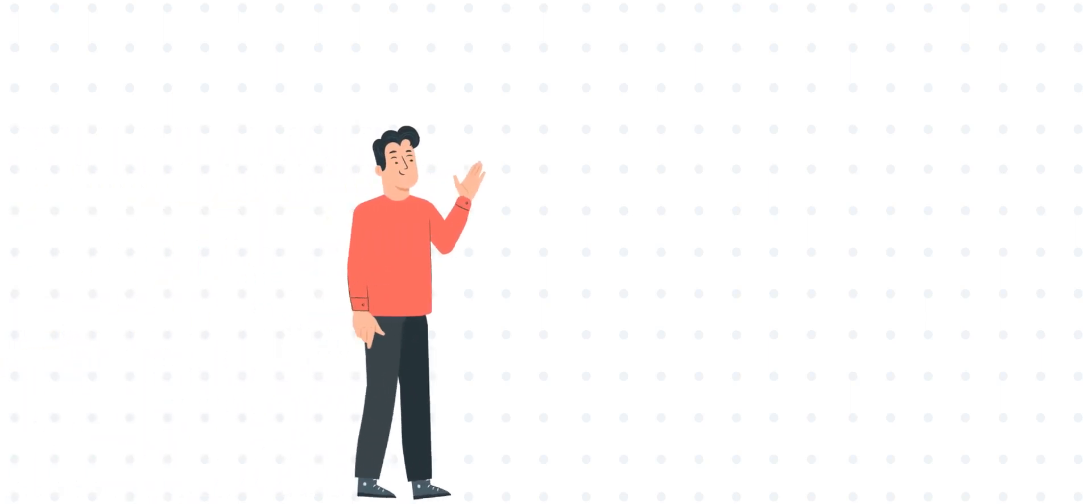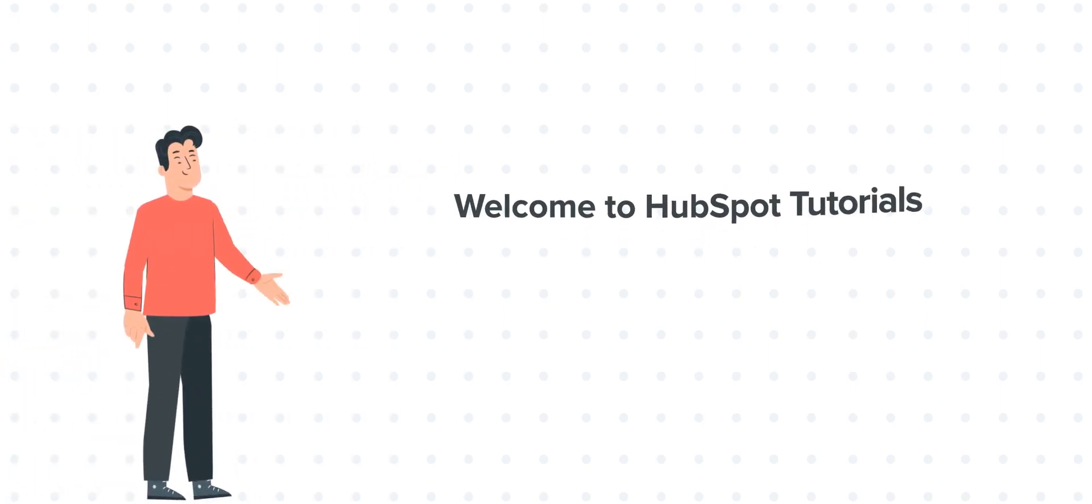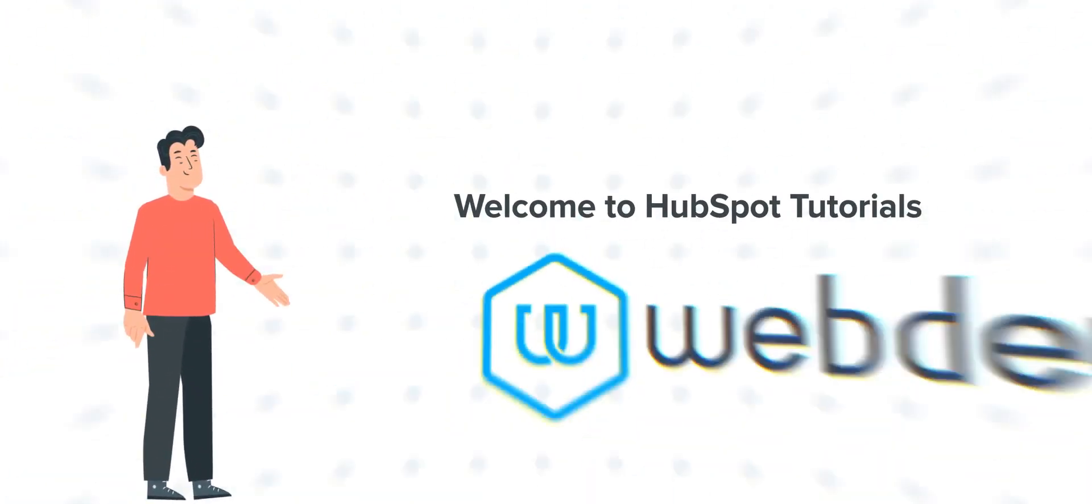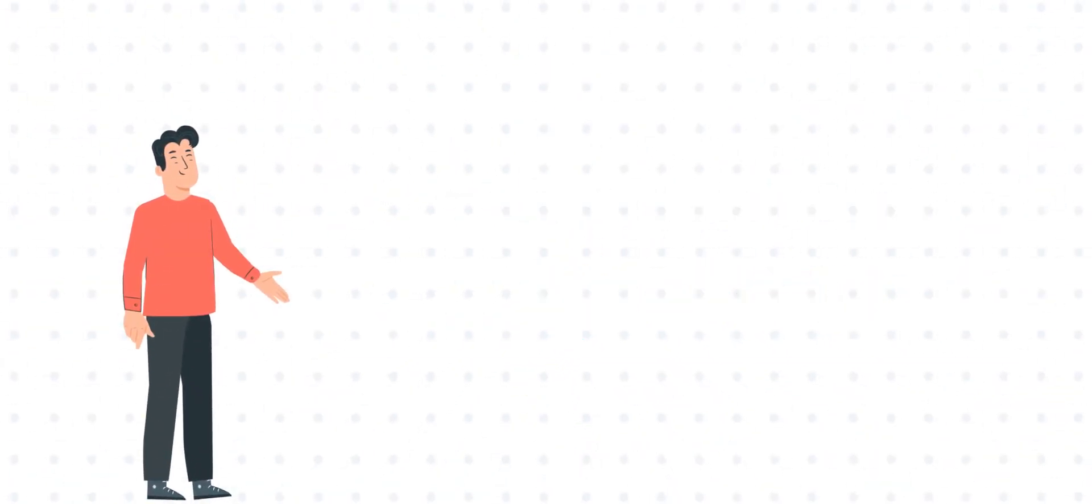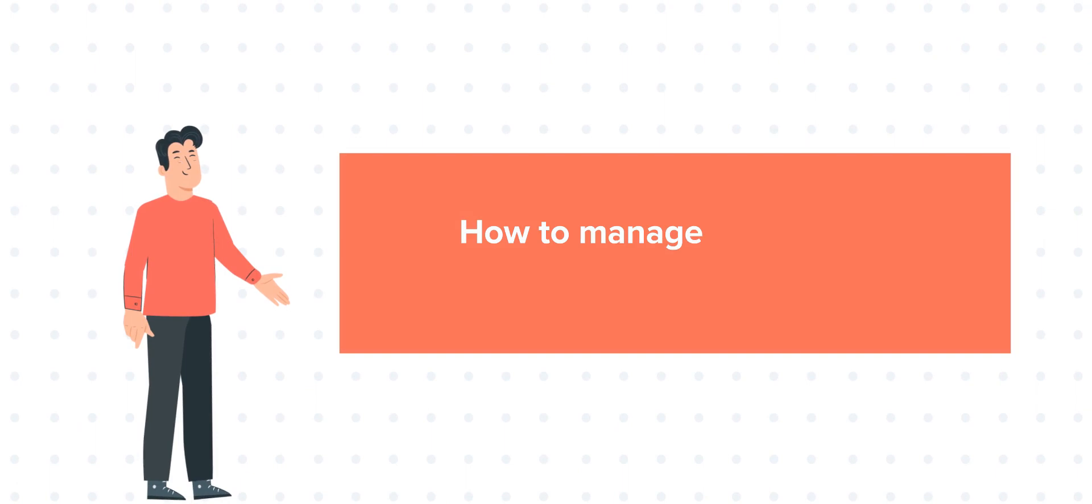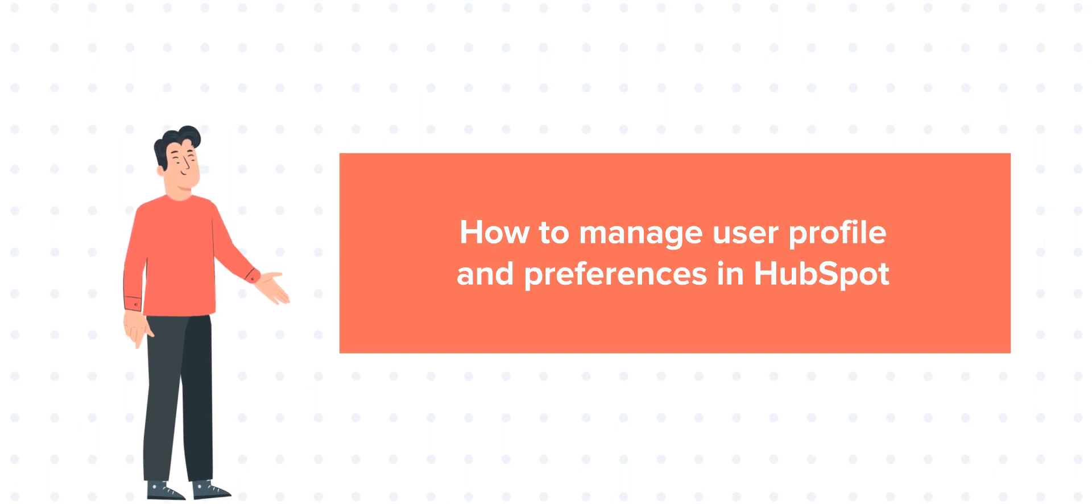Hi, I am Bob and welcome to HubSpot Tutorials by Webdo. Today's tutorial is about managing user's profile and preferences.